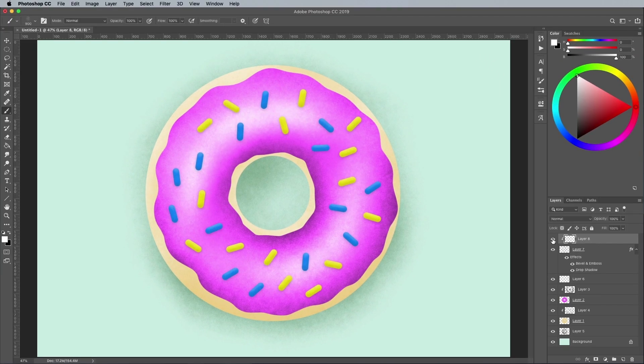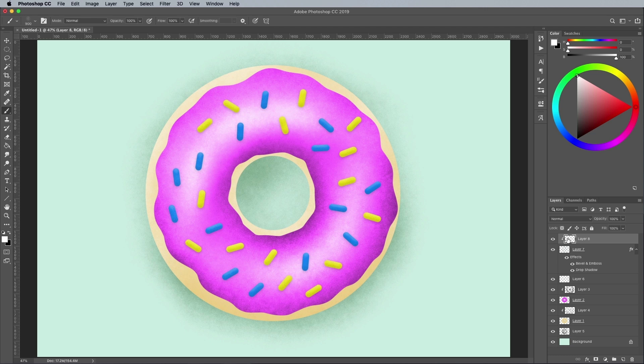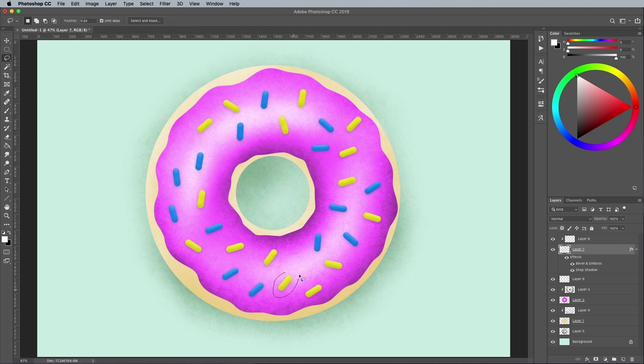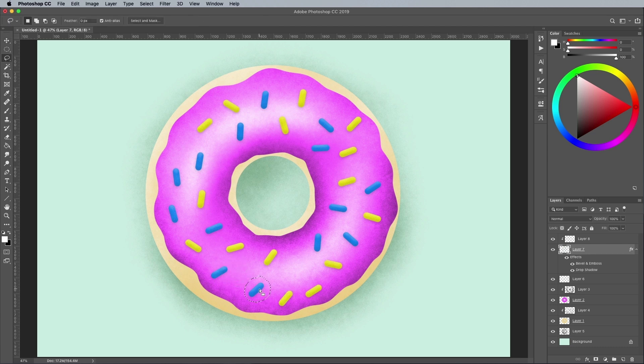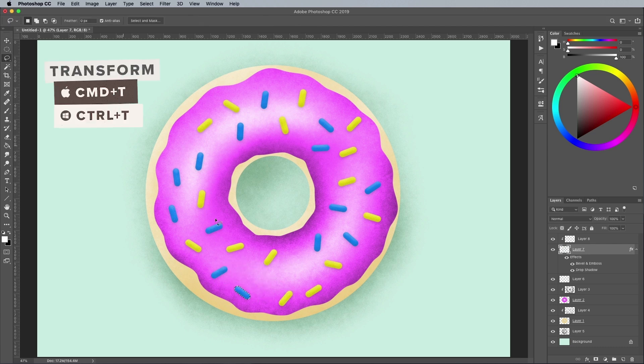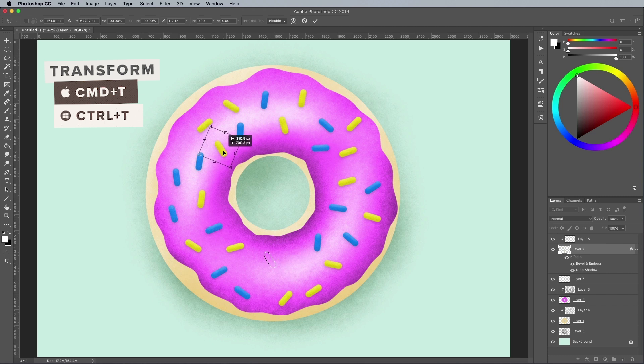You could call the illustration complete here, but you can make anything look cute with a happy little kawaii face. Activate the Sprinkles layer and use the Lasso tool to select and move any individual shapes that are in the way. You can also press CMD and T to transform and rotate them into a better layout.